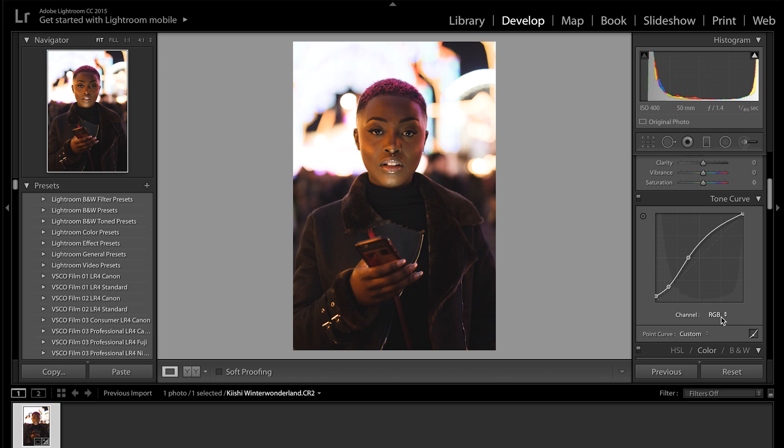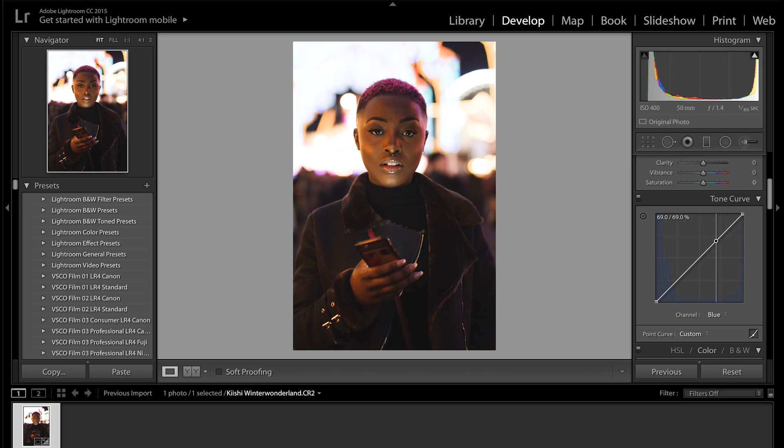The next thing I want to do on the tone curve is go down to channel and go to blue. And I just want to add a little bit of blue into the highlights and the shadows because for this picture I want to have like a blue purpley pink tone. So I'm going to add some blue to the highlight just up here and a little bit to the shadows as well. So that looks good to me.